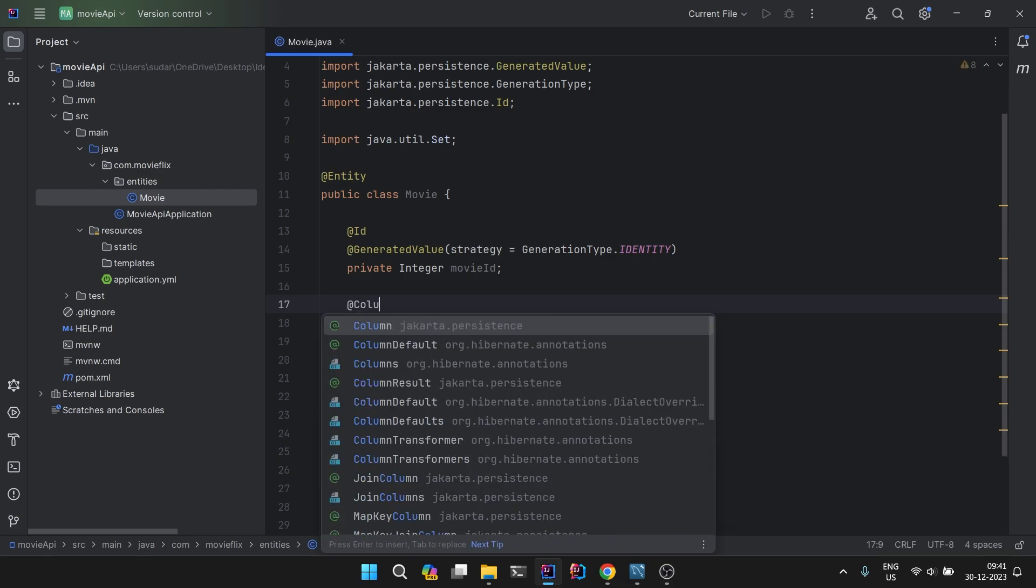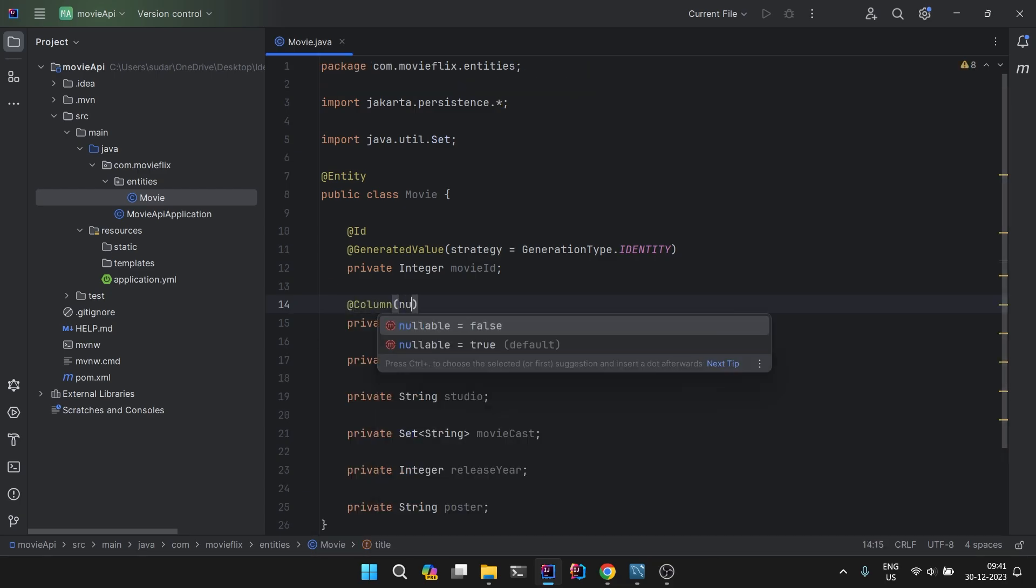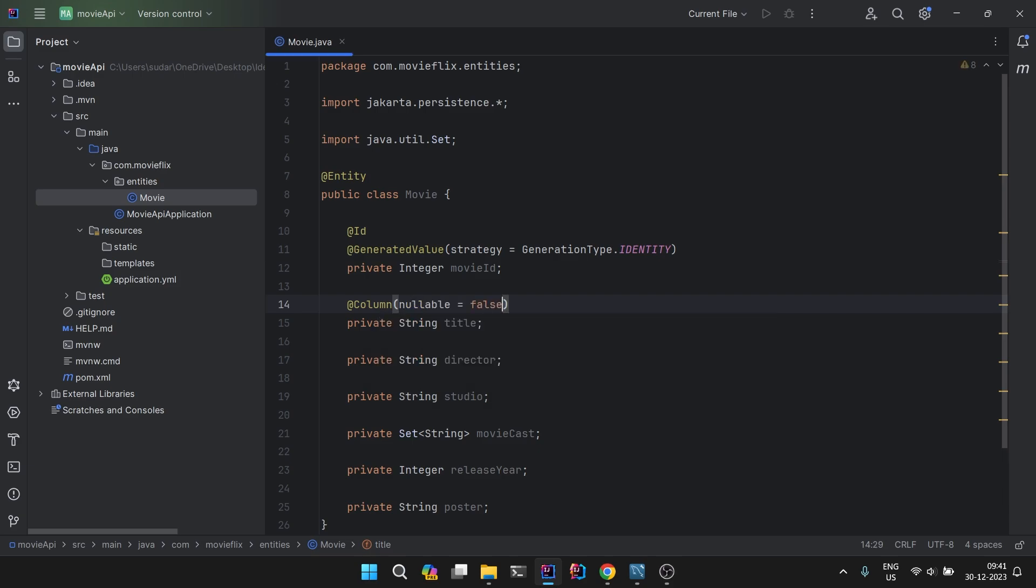Those constraints we are going to put. And second, before sending the data to the database we will validate the data at the application level on the backend. Both constraints we need to put.